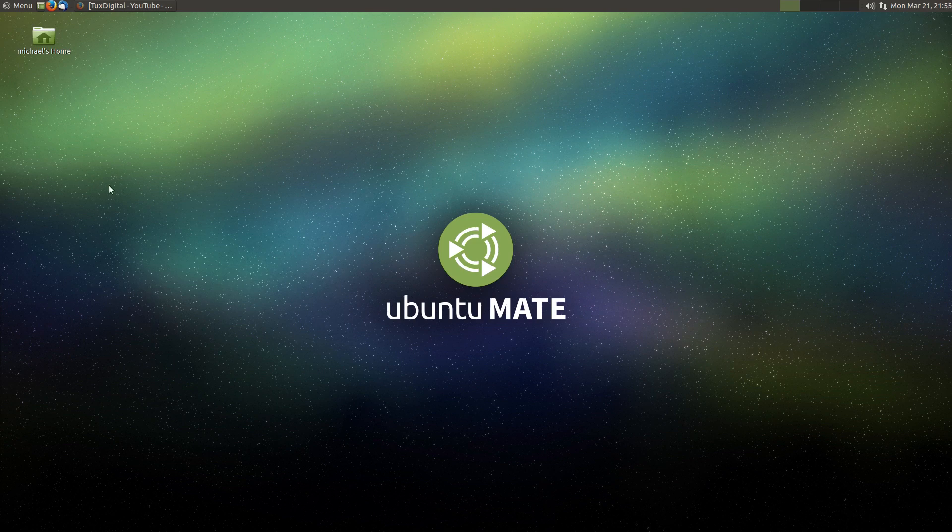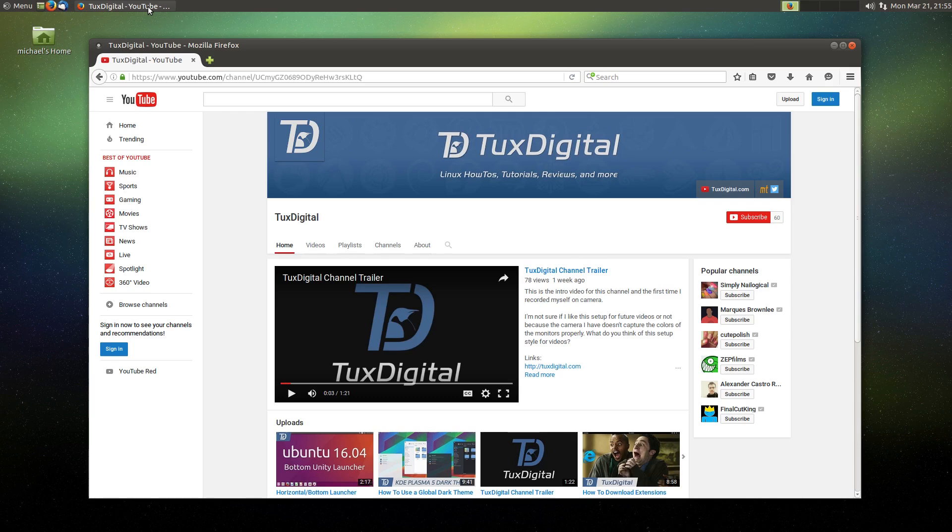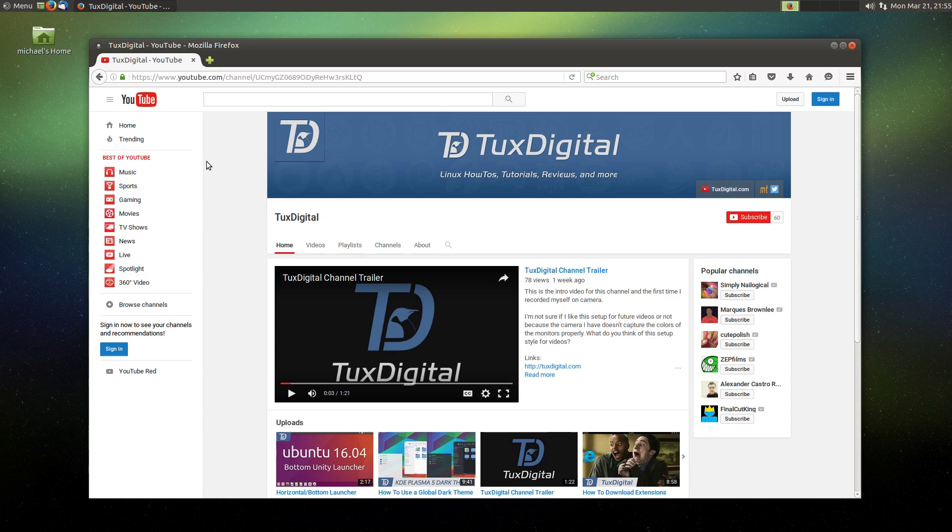Thanks for watching, and if you found this video helpful, please give it a like, and if you're interested in getting more, please subscribe to my channel. Again, thanks for watching. I'm Michael Tonnell with Tux Digital, and as always, keep using, learning, and enjoying Linux. I'll see you next.